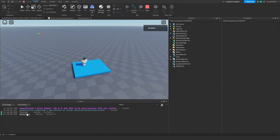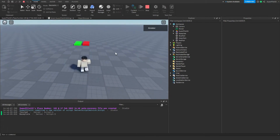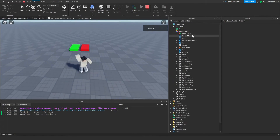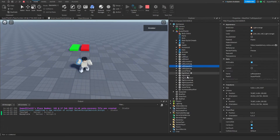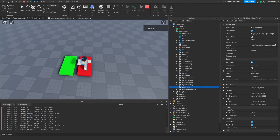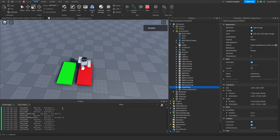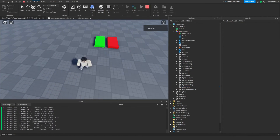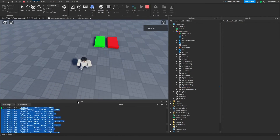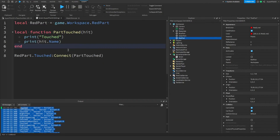The first thing we see printed is 'Touched' and 'BasePlate' because the part touched the base plate. Inside my player I have all these different parts with their own names, and when I walk on the part you can see all the names of different body parts printing as they touch it. One thing all these body parts have in common is their parent — my character. This is important for what I'm going to show you next.